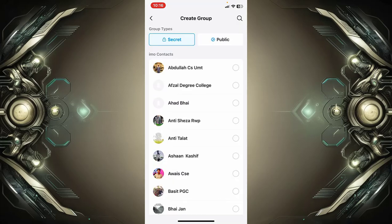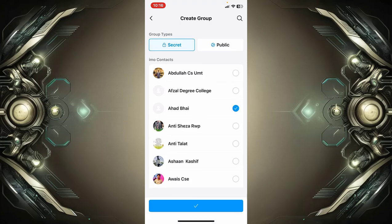Simply select the persons that you want to make a group call with. After selecting the persons, you can create the group. You can create a secret group or public group.